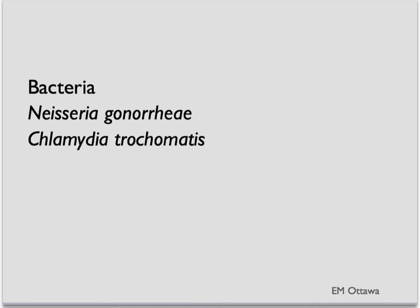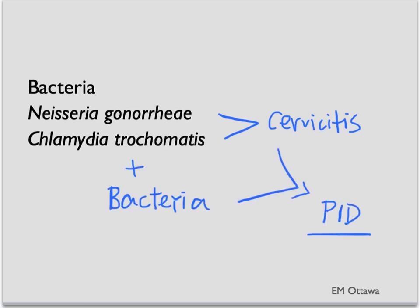In terms of bacteria, the most common bacteria include Neisseria gonorrhea and Chlamydia trachomatis. These two bacteria often contribute to the cervicitis. When the cervicitis is not treated, it then spreads to the upper tract with involvement of other bacteria, causing a PID.